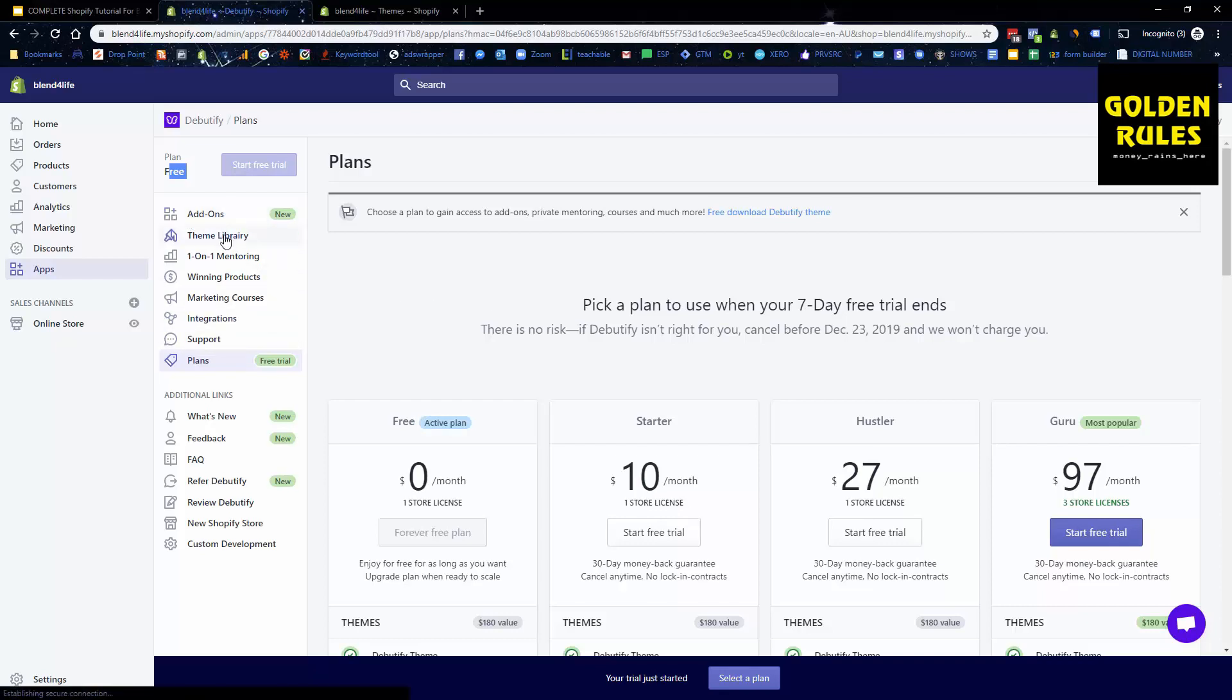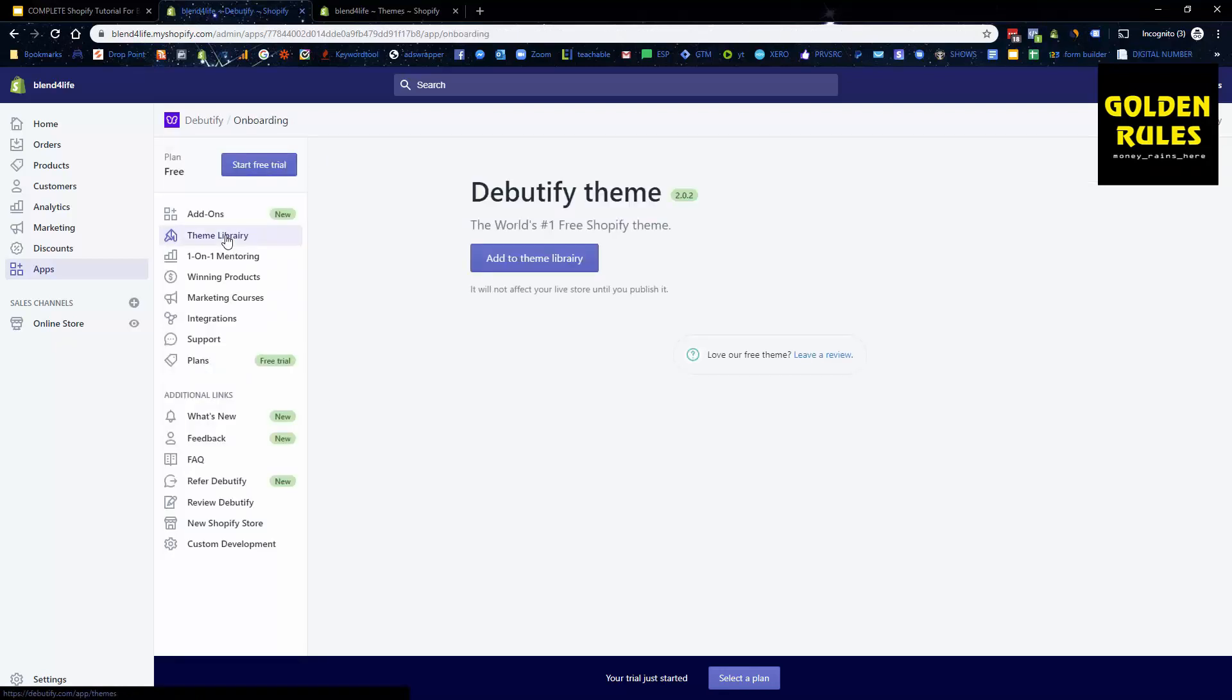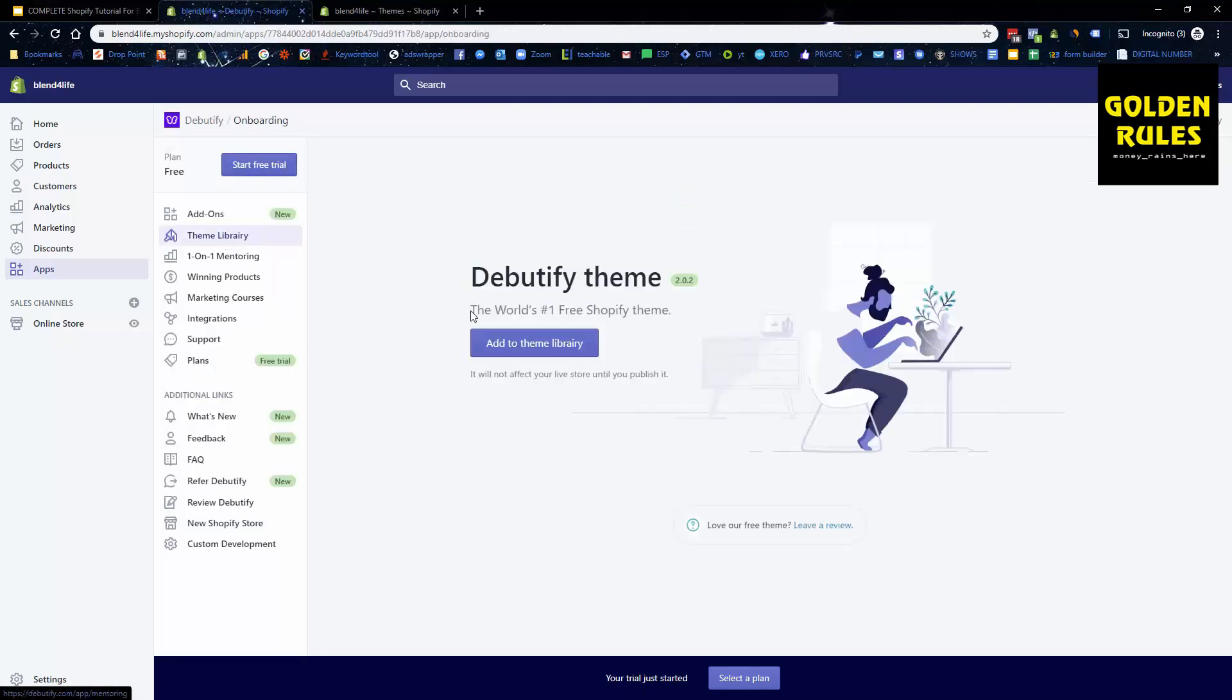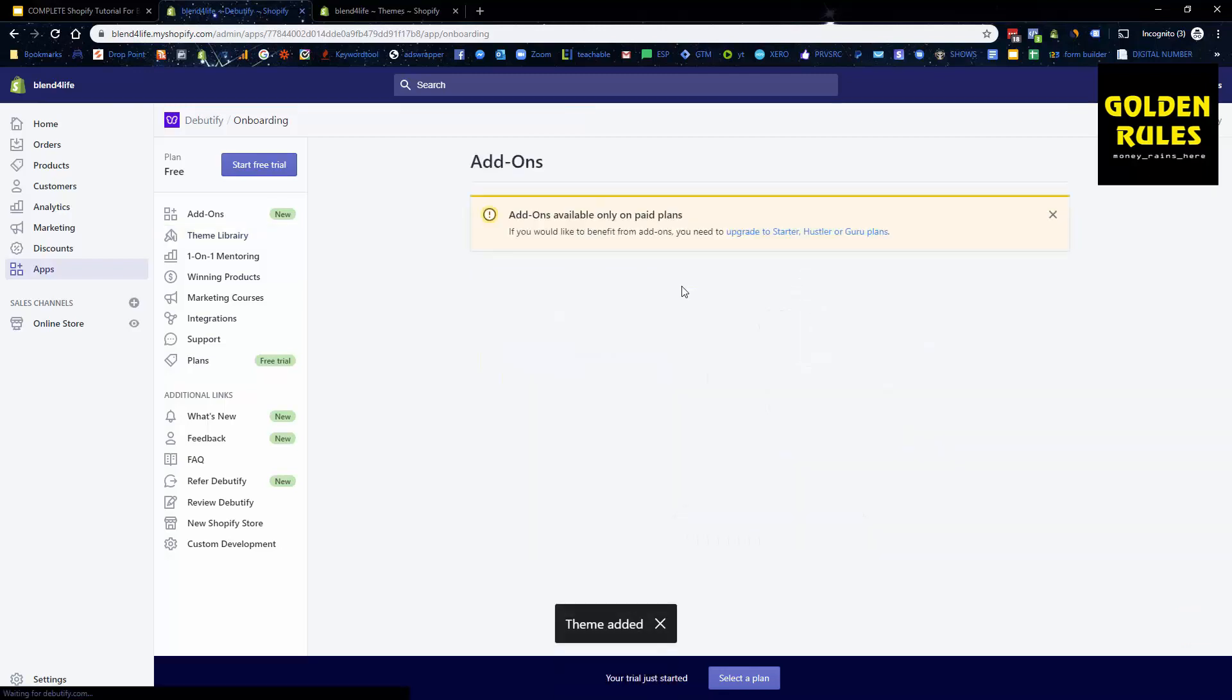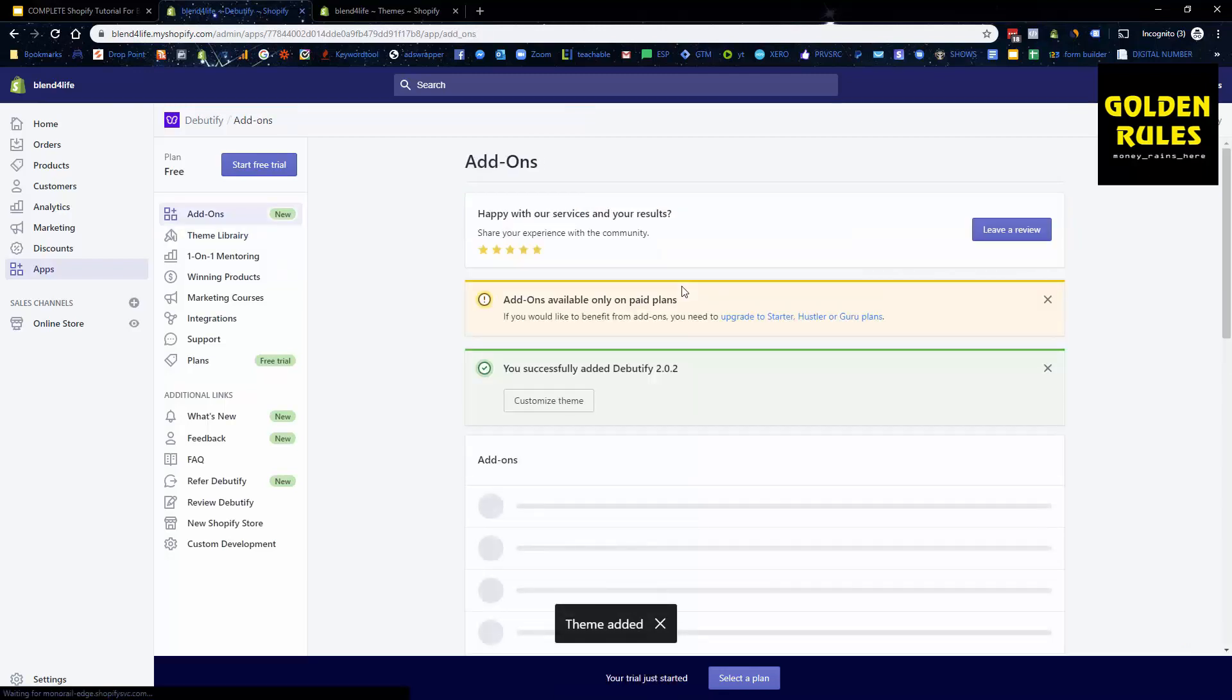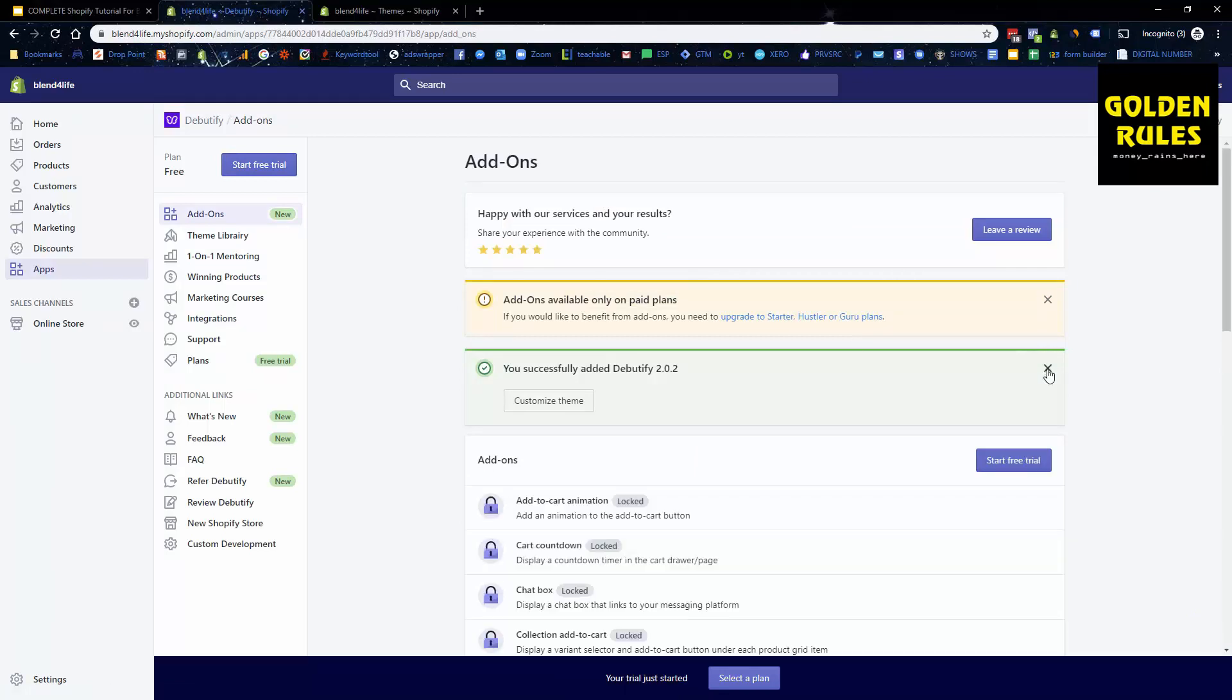So we've got the theme library. The cool thing about this is it's designed so that it does all the work for you pretty much. So add to theme library, you just click this button here, and it's going to install the theme on your store. It's up to version 2.02. What it basically does is it's a really nicely laid out theme that has a lot of conversion rate optimizations already within it.